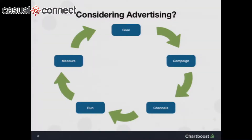If you're considering advertising, you should define a goal for yourself — what do you want to achieve? Based on the goal, you create campaigns, find your channels, run the campaign, and then do the metrics: analyze them, optimize them, and maybe adjust your goals. I'm going to go through the different stages of this circle.